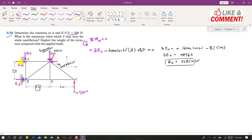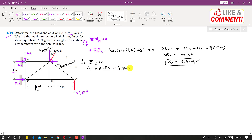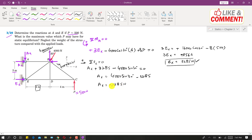To find Ax, applying summation of forces along x equals 0, with positive direction to the right: Ax + Ex − 4000 sin 30° = 0. So Ax = 4000 sin 30° − 3285 = 2000 − 3285 = −1285 N. The negative sign means Ax is actually acting in the negative x direction, so the assumed direction was incorrect.